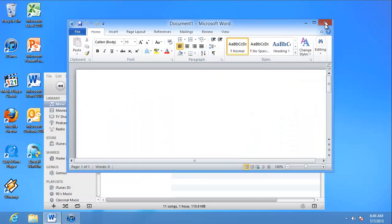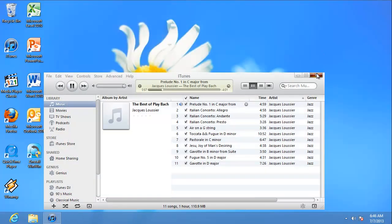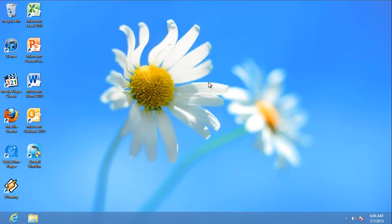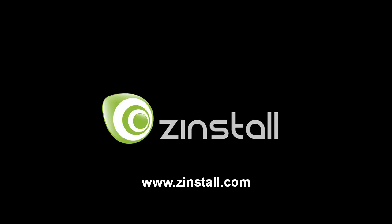My new laptop finally feels like home. Zinstall makes your transfer easy.